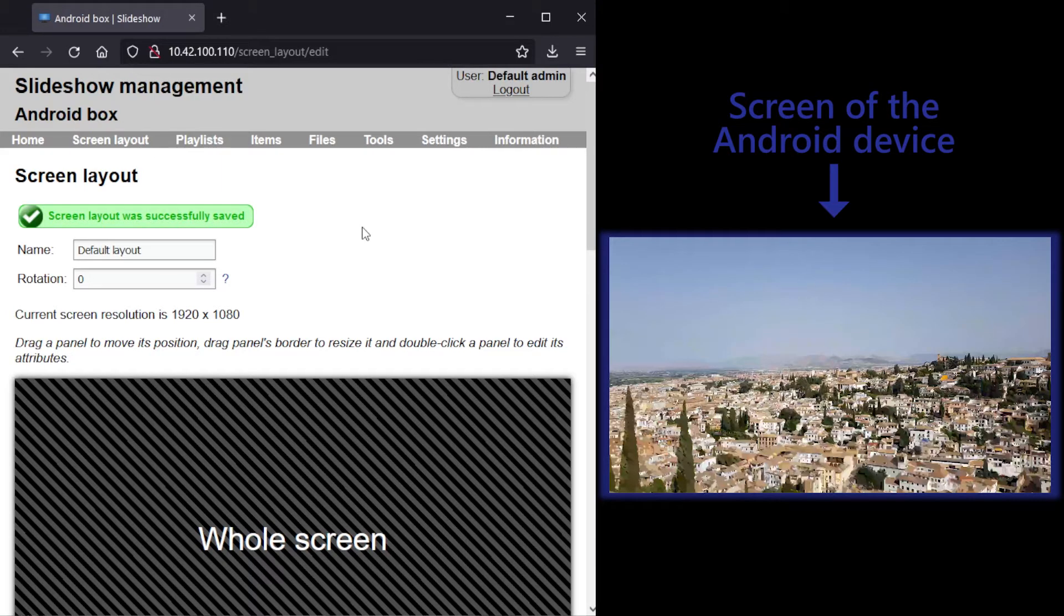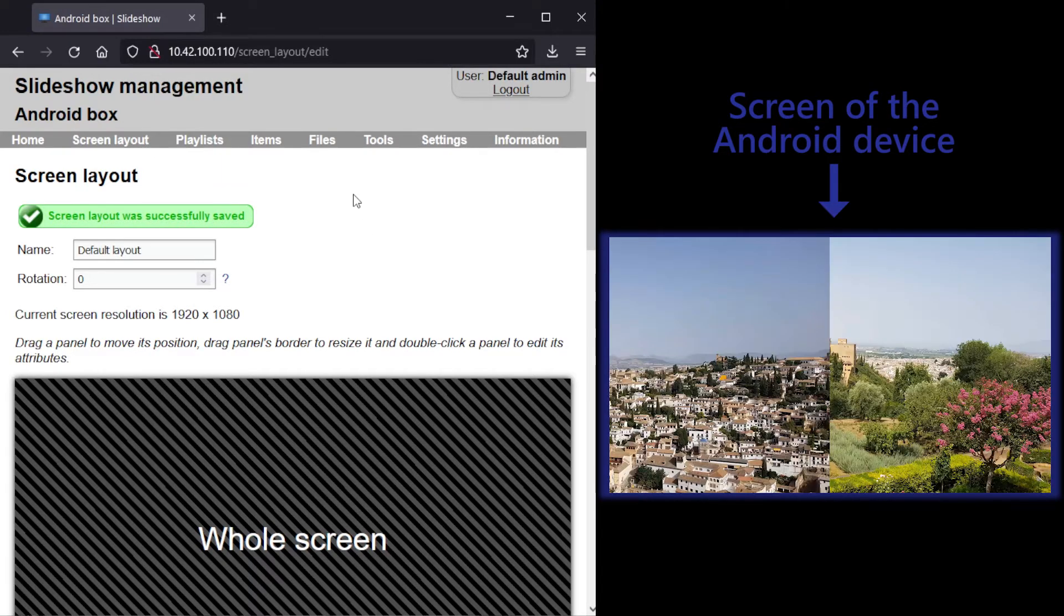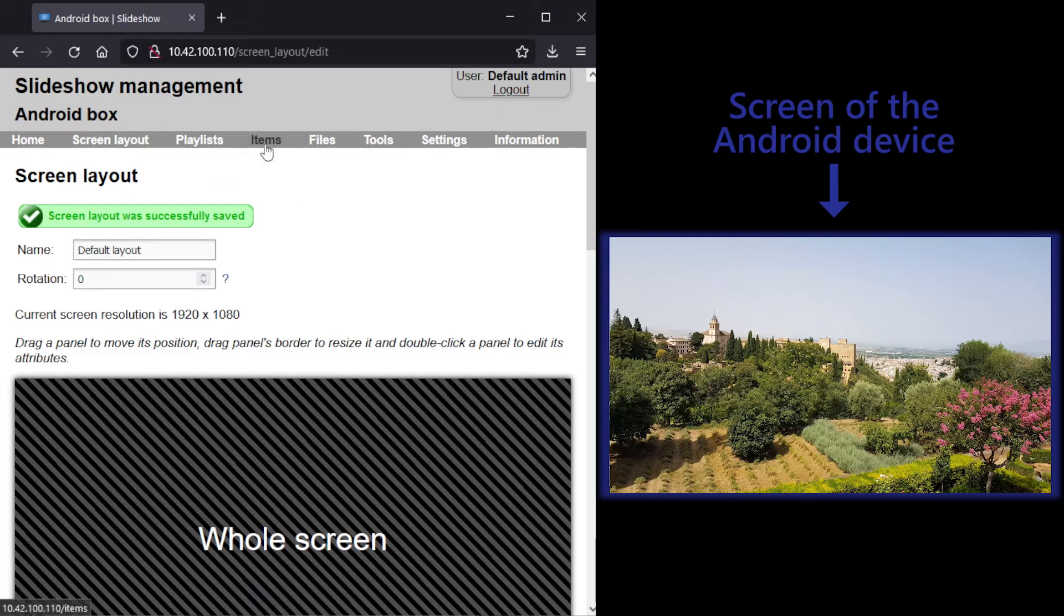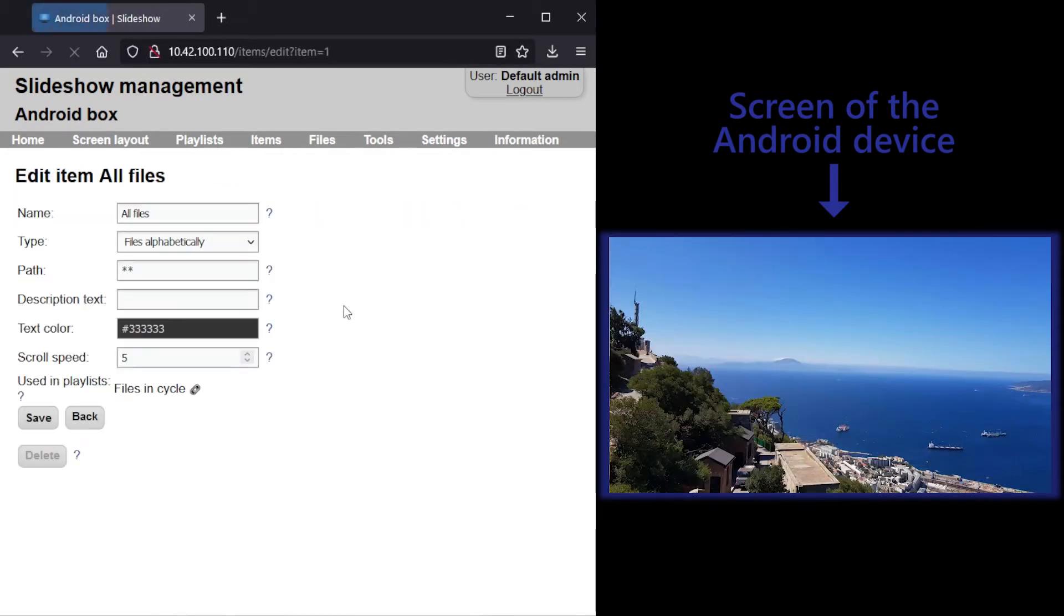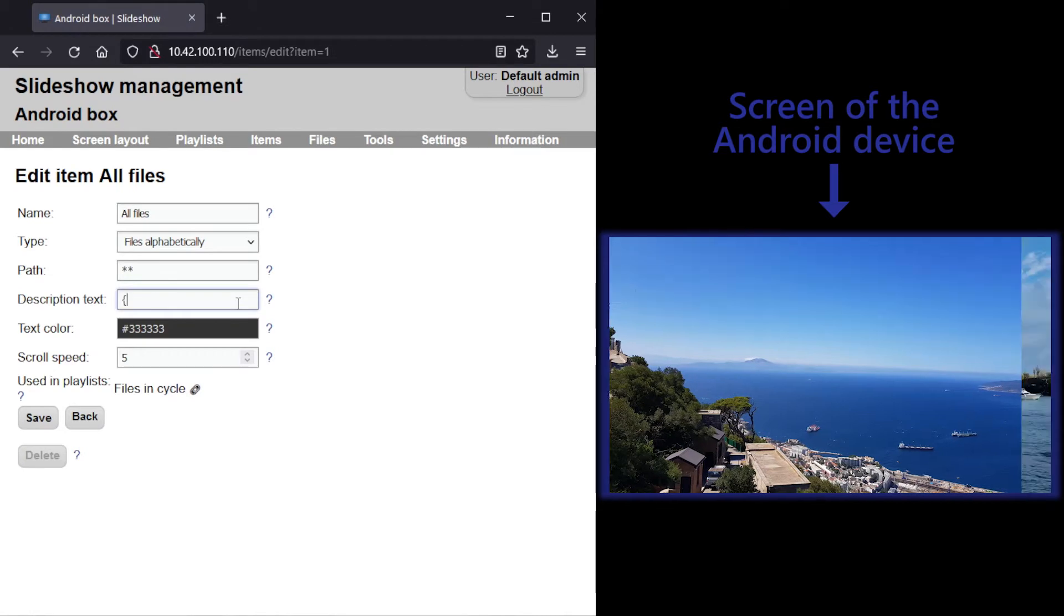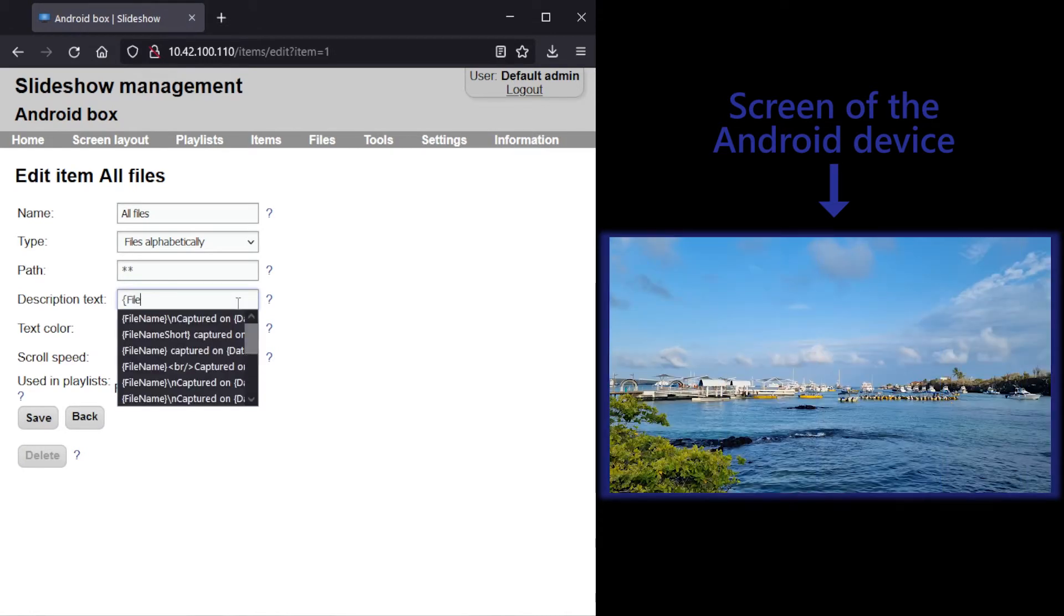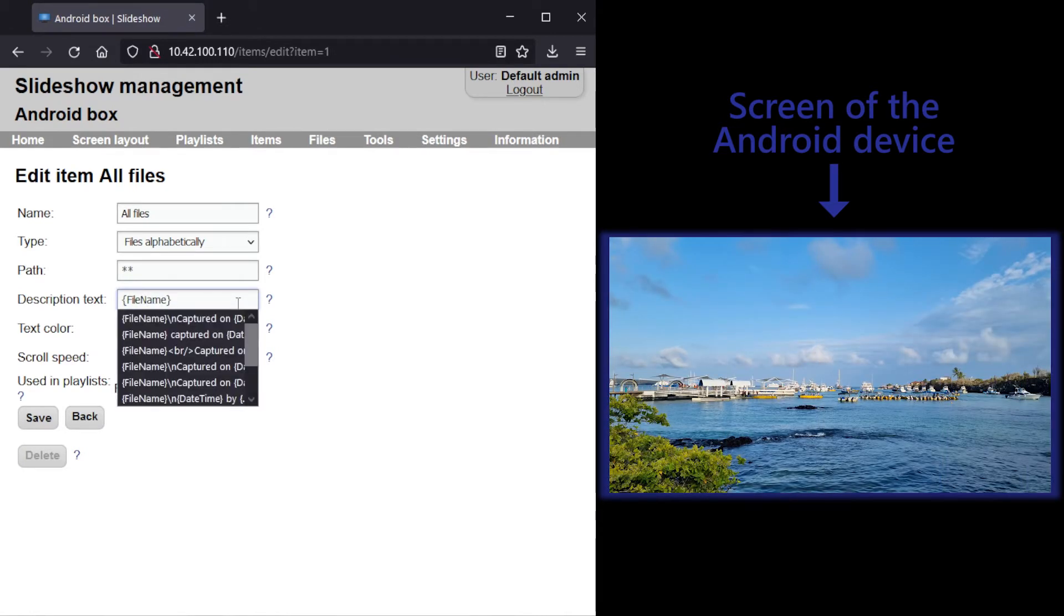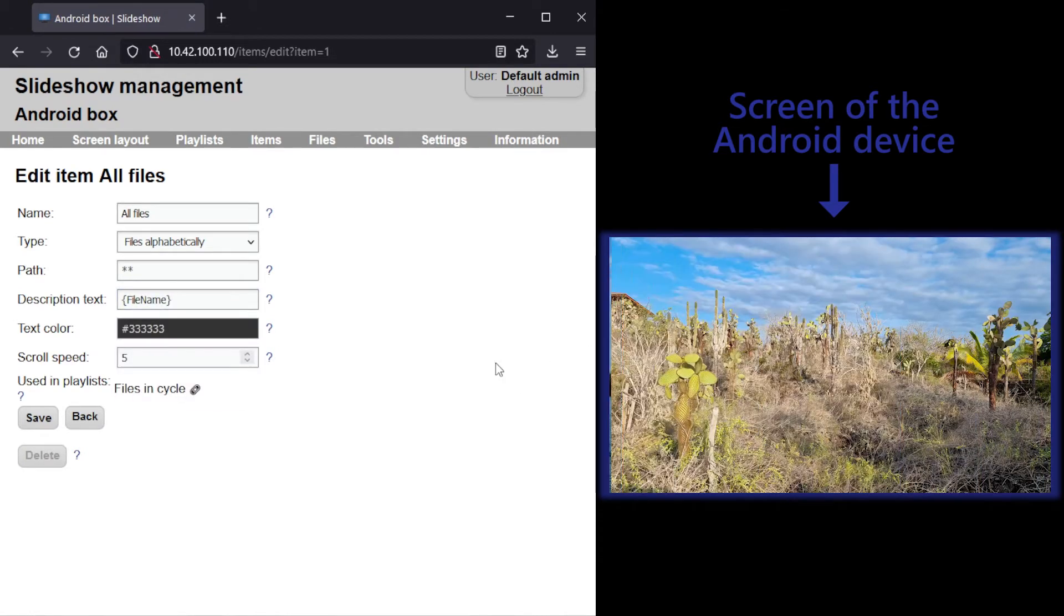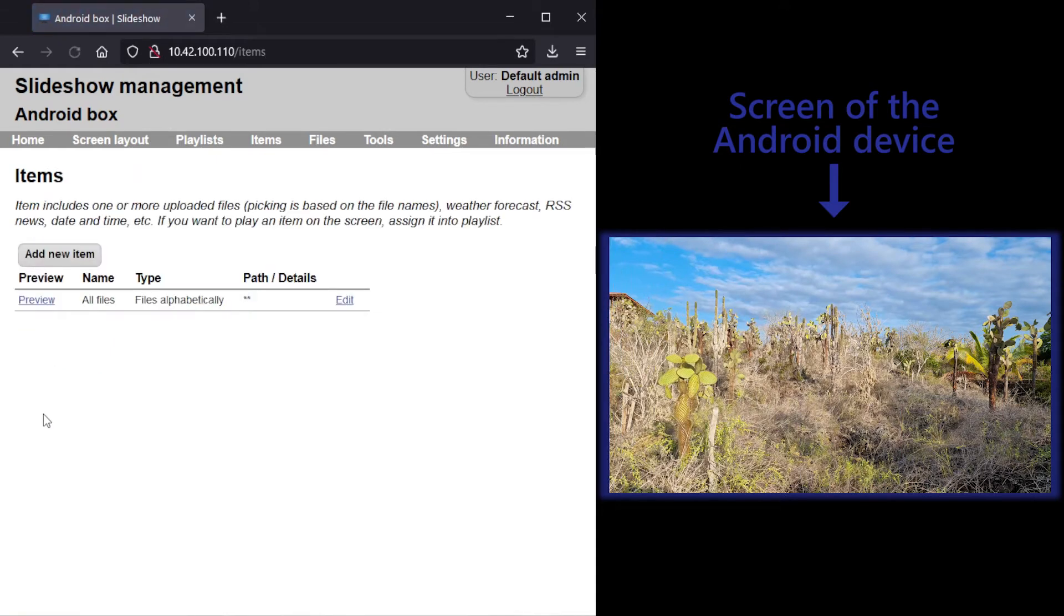You can customize the display by adding a dynamic description text via the Edit Item page. You can, for example, add filename in curly brackets and Slideshow will translate this to the name of the currently displayed file.